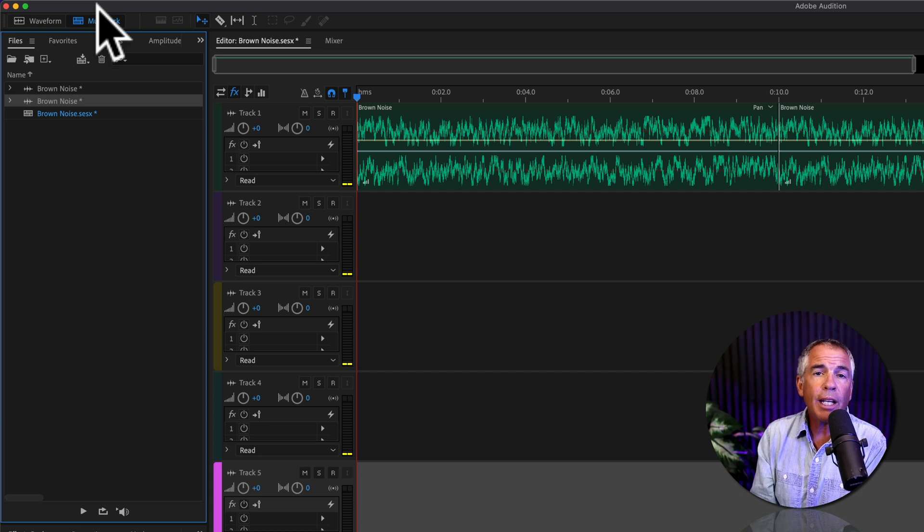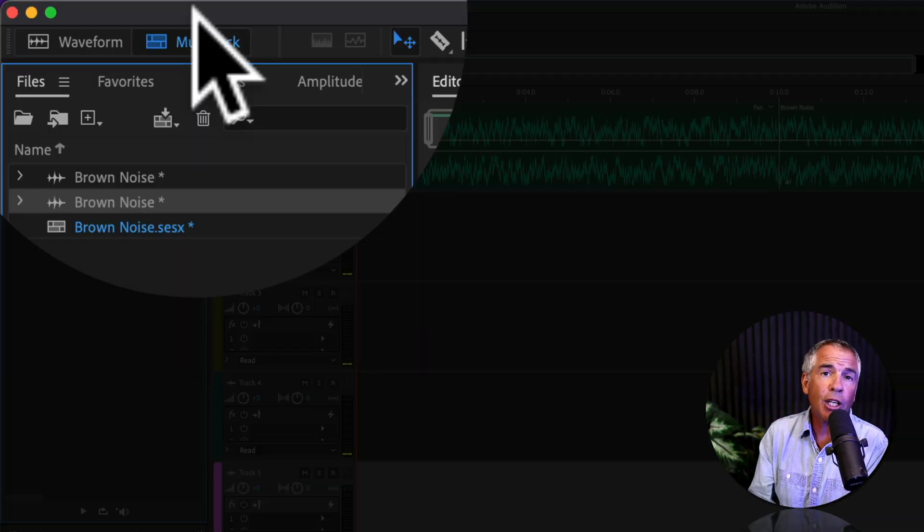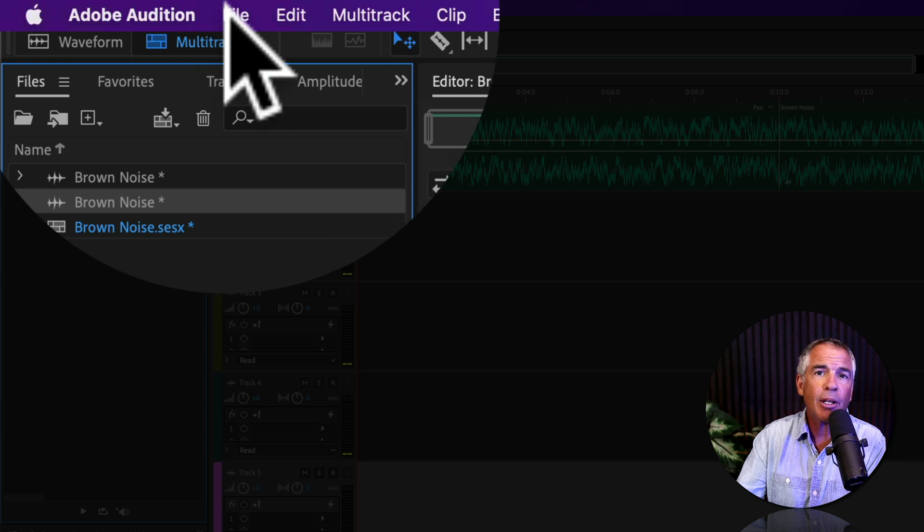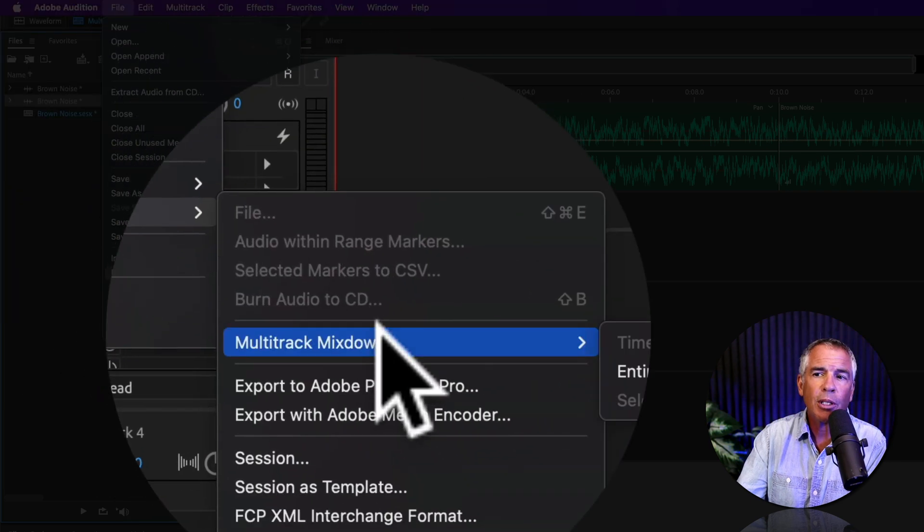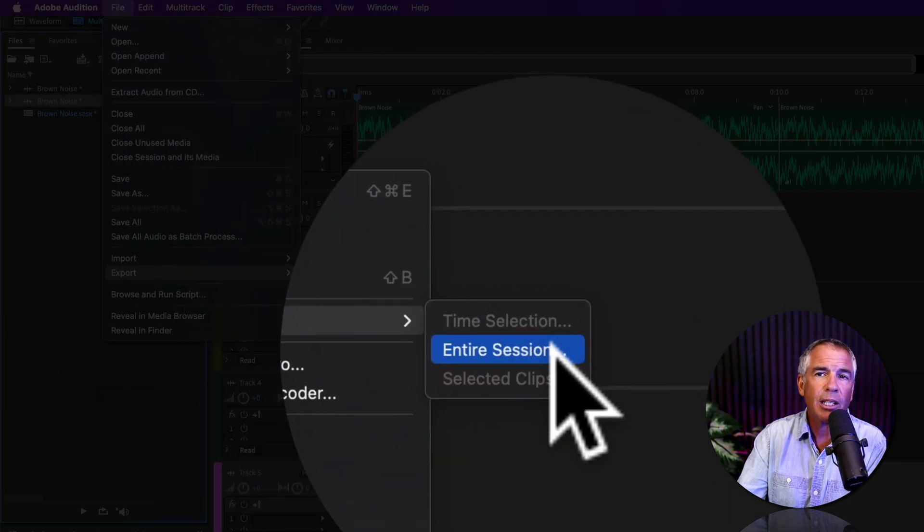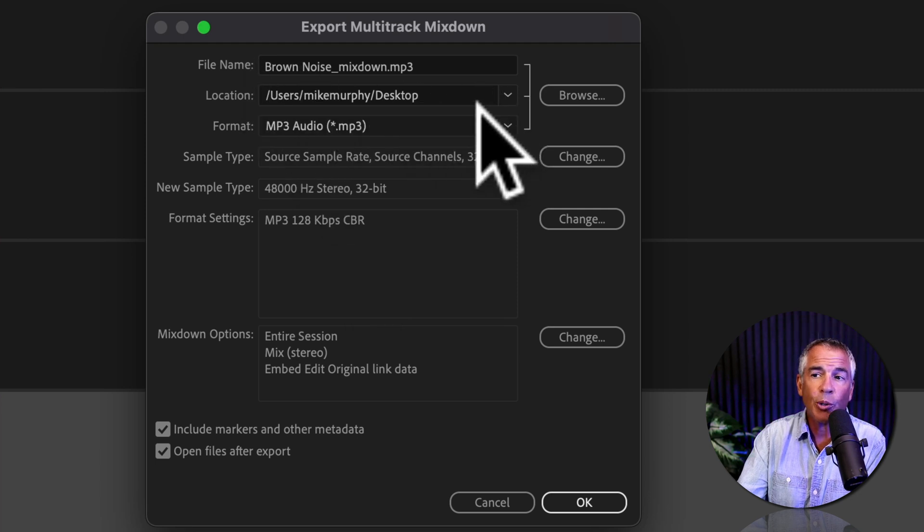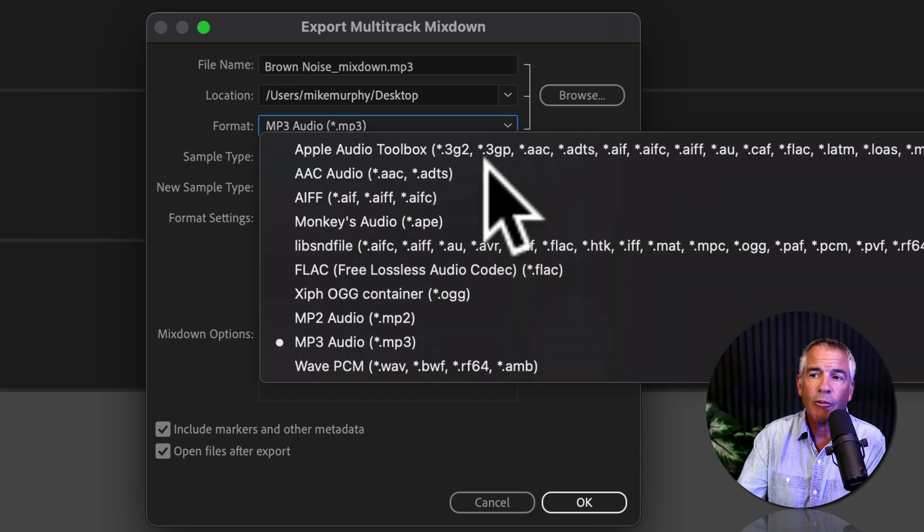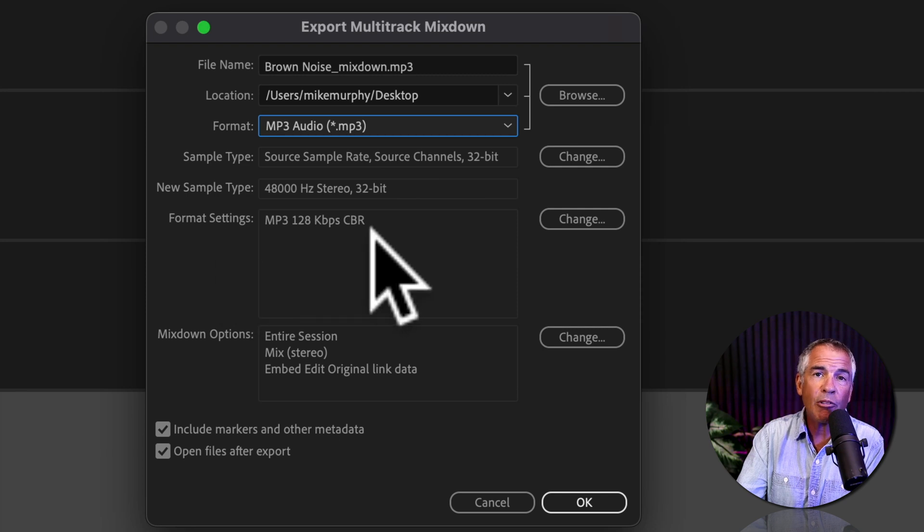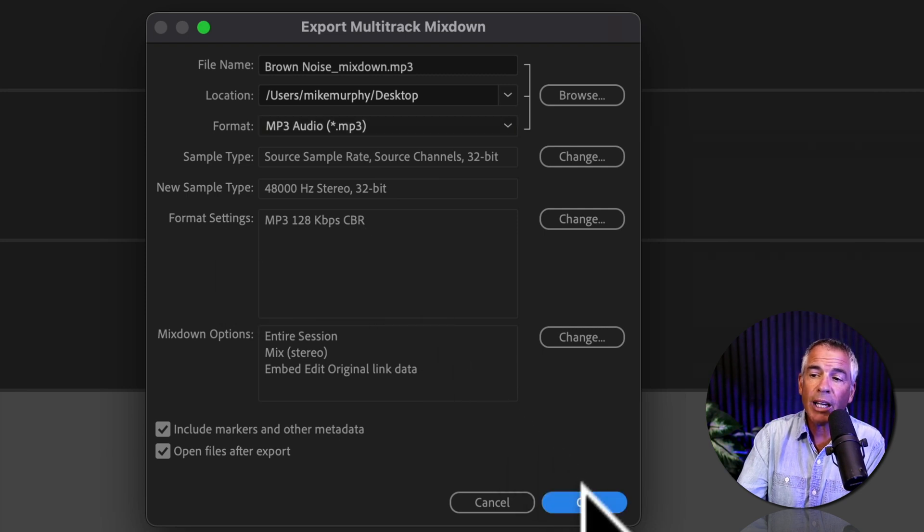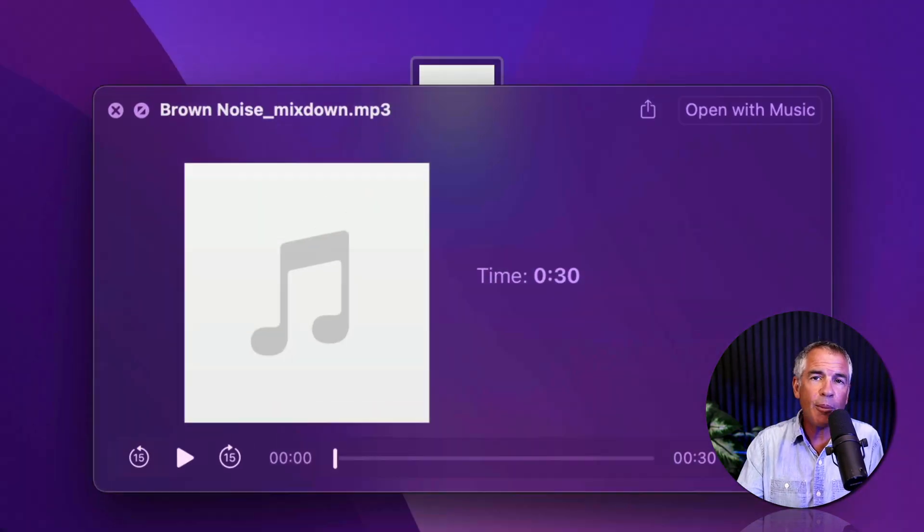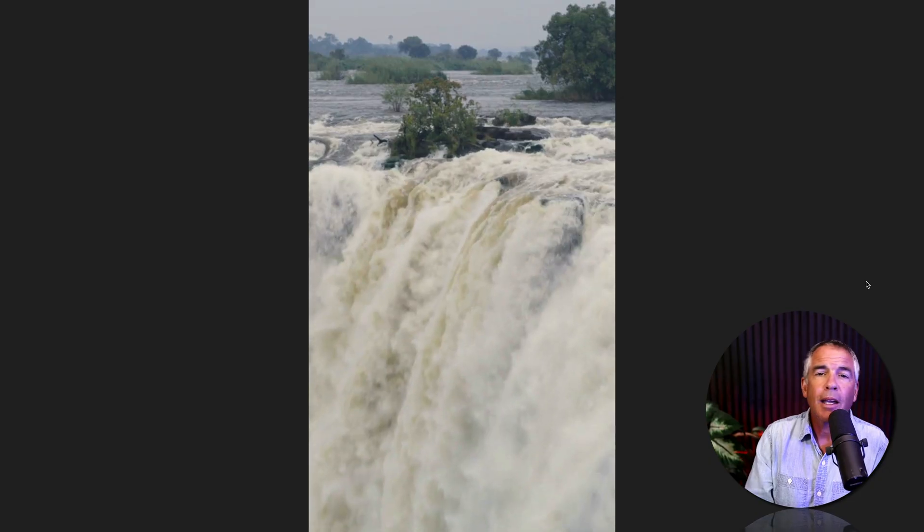And when you are ready to export the brown noise, so you can use it in a video, for example, come up to the top menu, go to File, Export, Multitrack Mixdown, Entire Session. Give your file a name, choose where you want to save it. For format, choose MP3. I'll keep the bit rate at 128. Click OK. There is the MP3 file that we just exported.